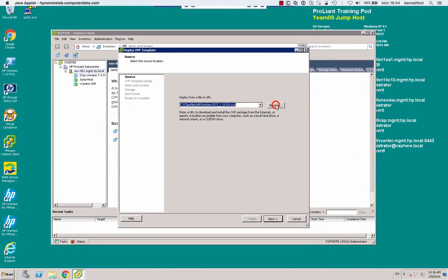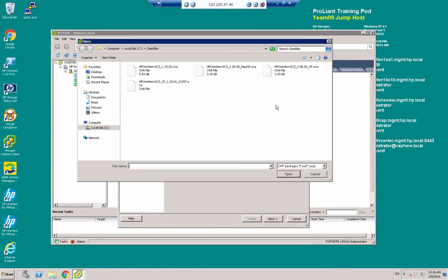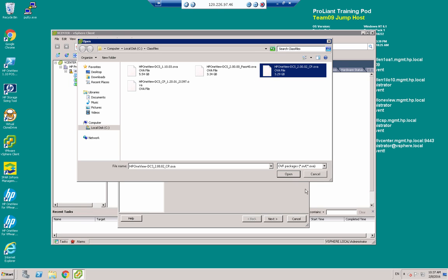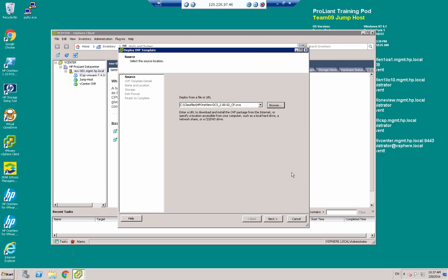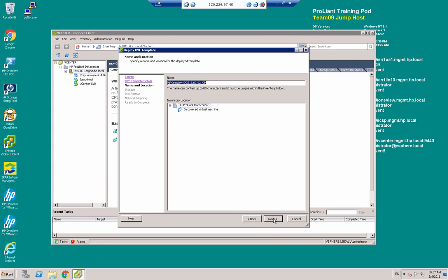Click Browse, and I'm going to select the OVA file that has my appliance in it. And that's this one here. Click Open, and Next.